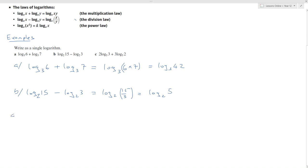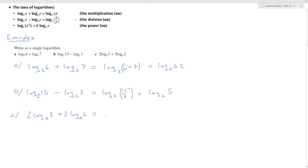In example c, I've got 2 log to the base 5 of 3 plus 3 log to the base 5 of 2. For this one, I'm going to have to use two of the laws. First, I'm going to use the power law to simplify. I can rewrite that as log to the base 5 of 3 squared plus log to the base 5 of 2 to the power of 3.